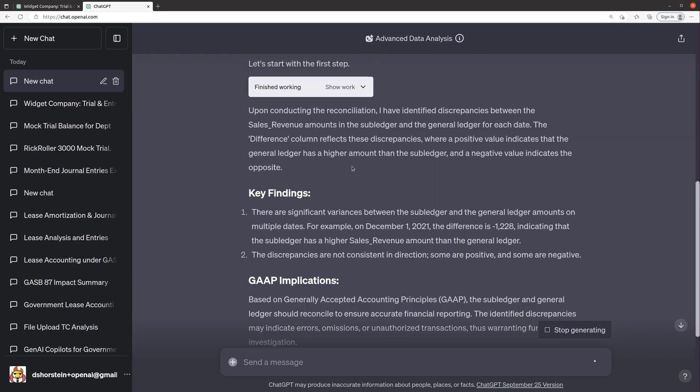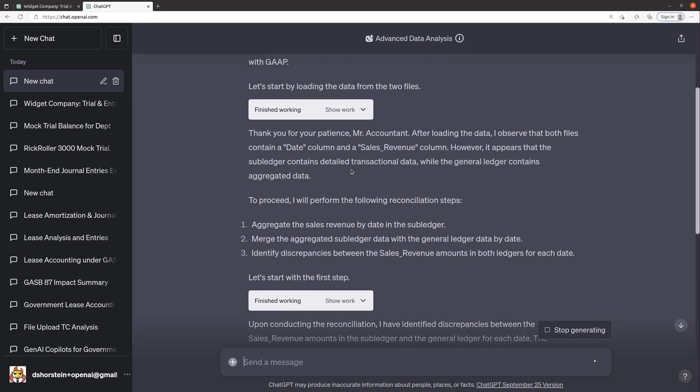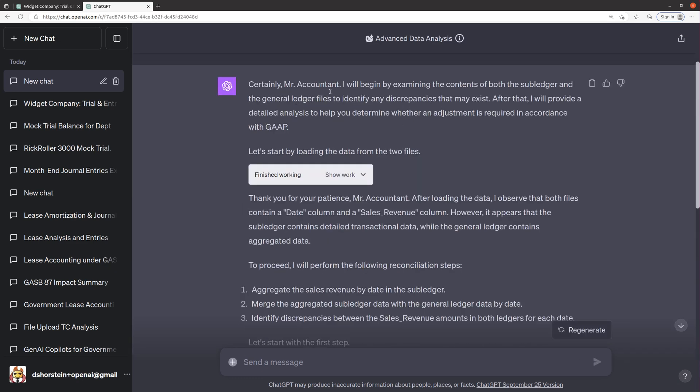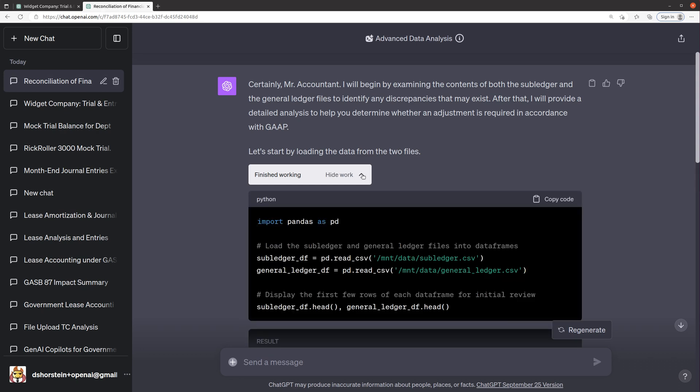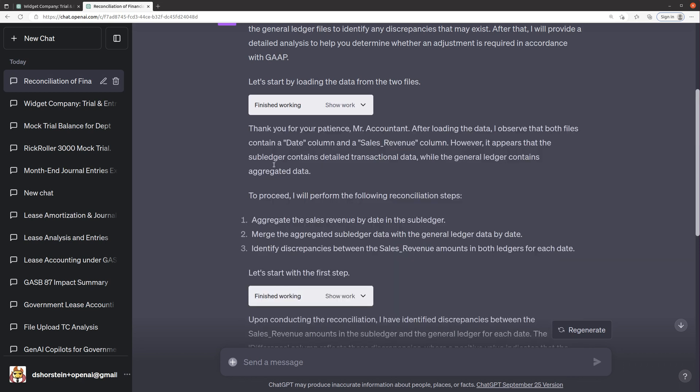So let's go back and see what it's able to do. Of course, it calls me Mr. Accountant, as it's supposed to, which is great. It's going to open both files and provide a detailed analysis. That's awesome. So it's loading both files here, and you can see it uses basic Python, reading the CSV files and grabbing the head of each files. And it takes a look at what the files contain first, so that way it knows how to actually perform the reconciliation. That's pretty awesome. That's kind of what I would do if I was doing this manually.